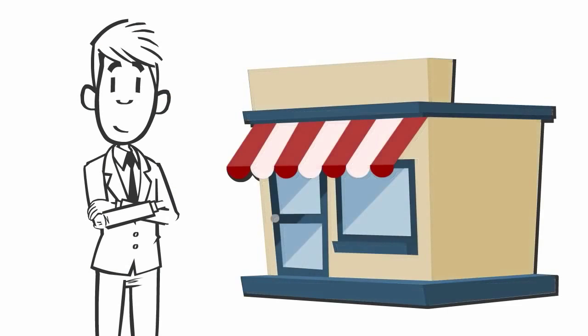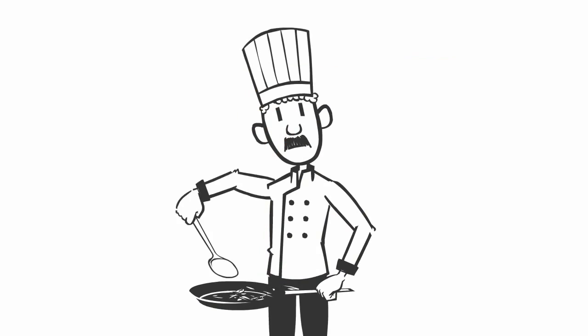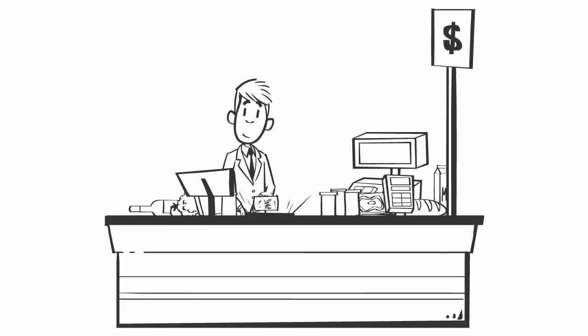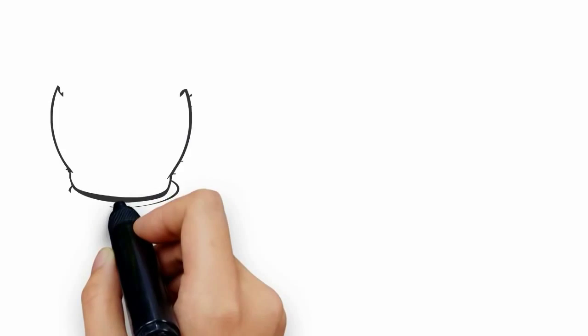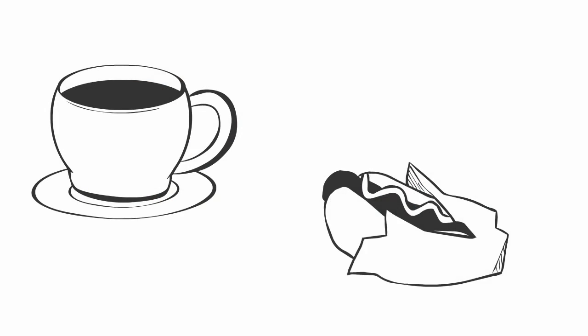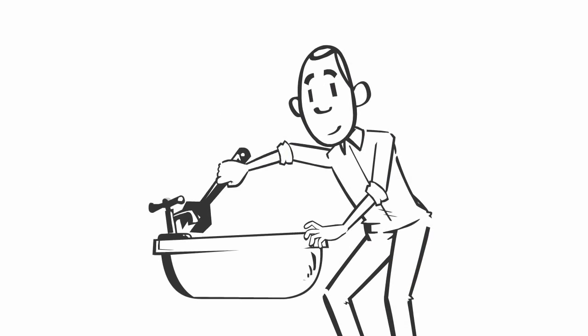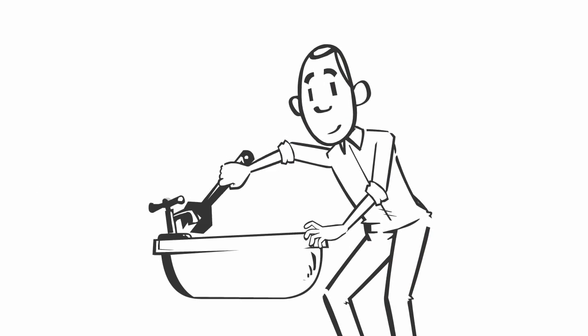Do you run a business? Restaurant, grocery store, hotel, dentist, coffee, or sandwich shop? In fact, any business at all.